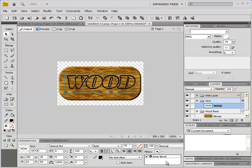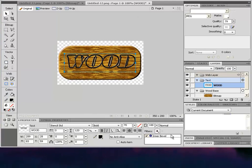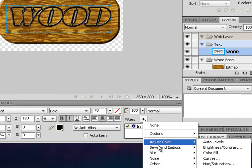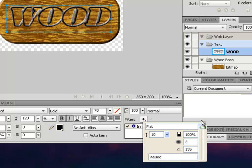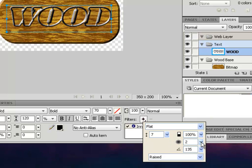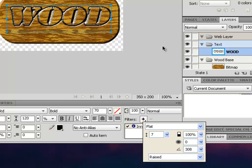Let's add another inner bevel. Go to the Filters option and add another inner bevel with similar settings, except change the angle — let's go with around 308. That looks like a nice engraved text effect on the wood.